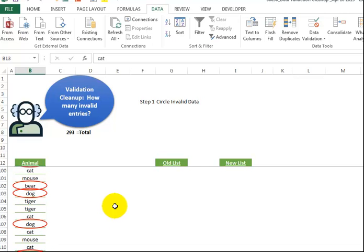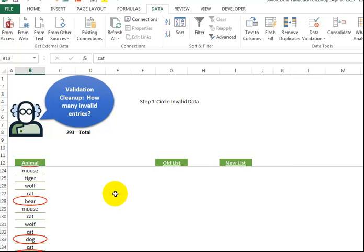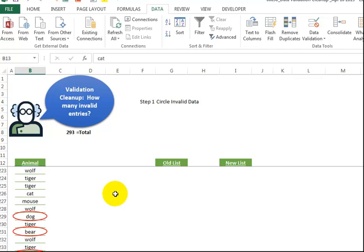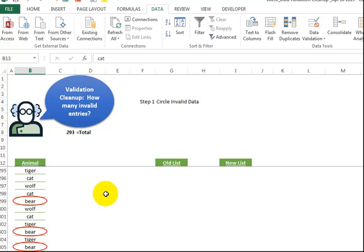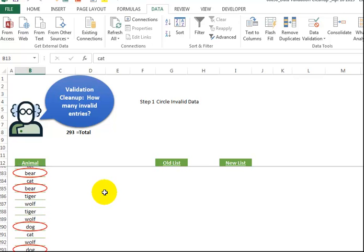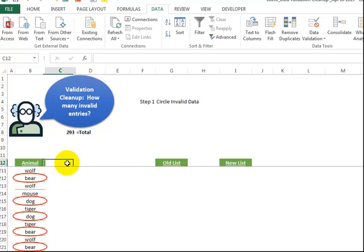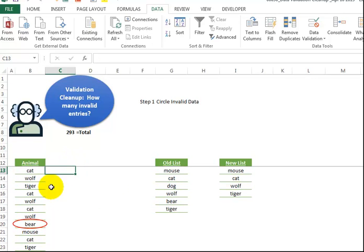However, imagine if you had a list of 50,000 and there were maybe 100 invalid entries. You don't want to scroll down like this all day long. Even the sound of scrolling irritates me sometimes.